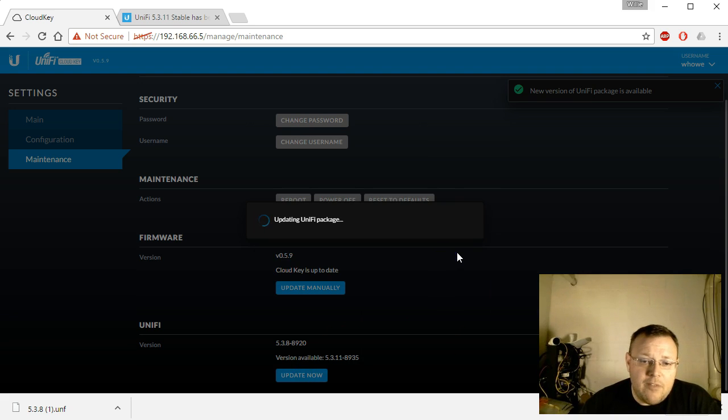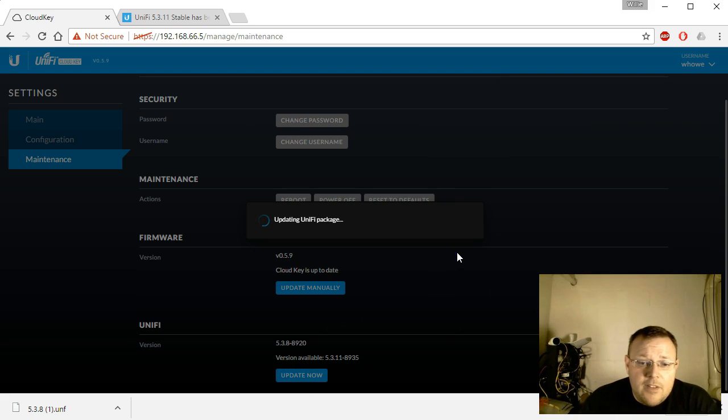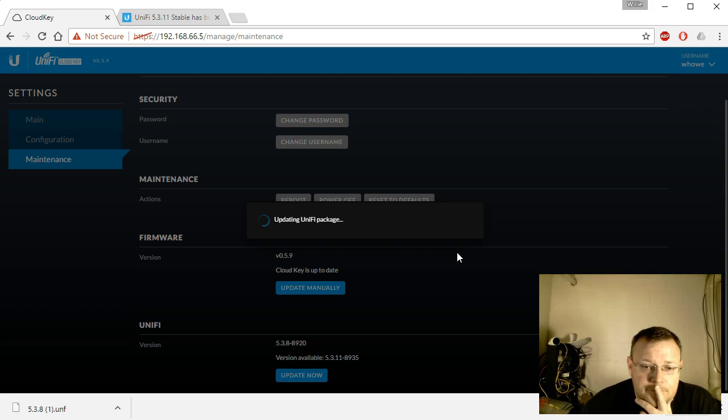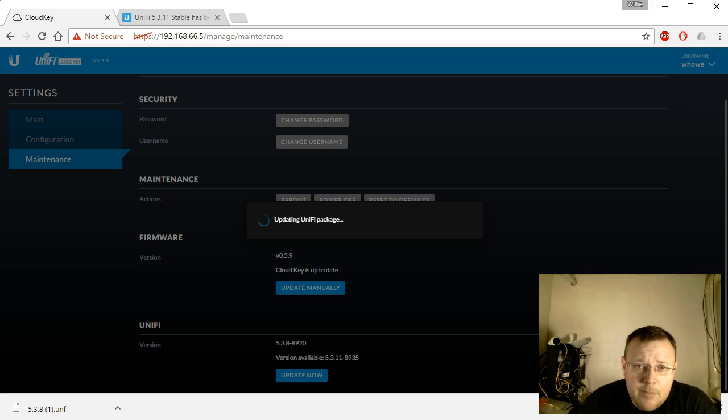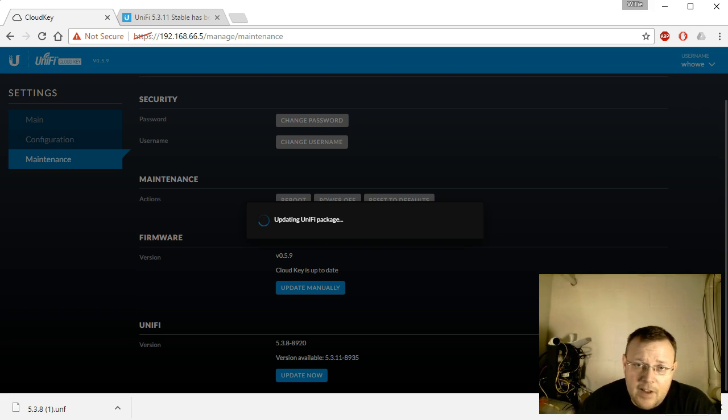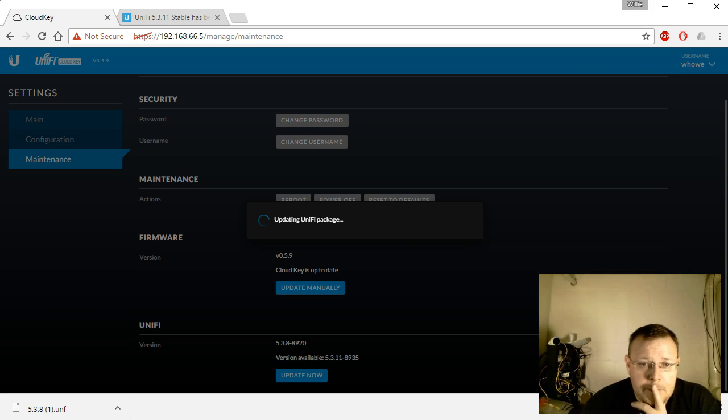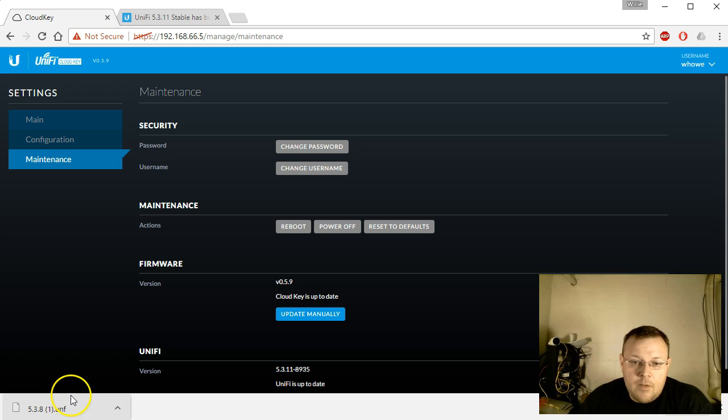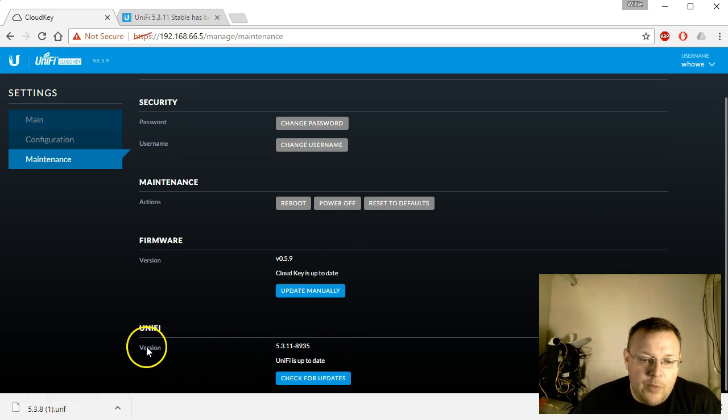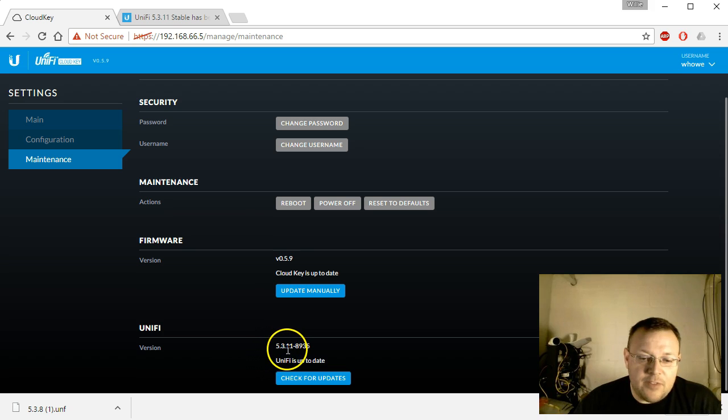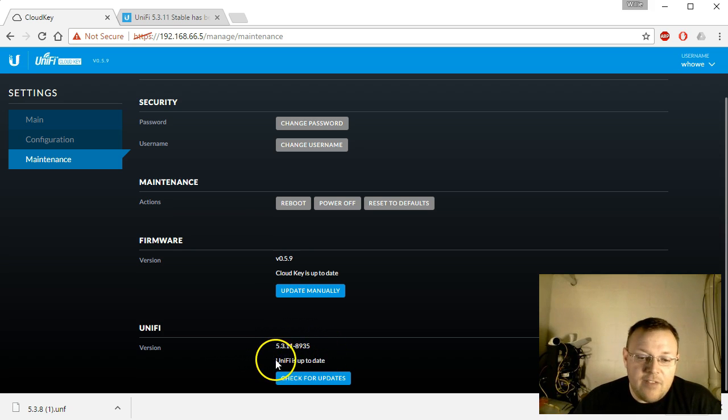We're going to go ahead and update now. Confirm that we have a backup. It's going to update the Unify package. This takes a little bit of time, probably dependent on several things, your internet connection being one of those. The update screen disappeared, and now you can see we are on Unify version 5.3.11-8935.